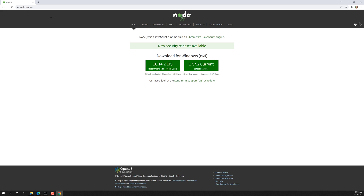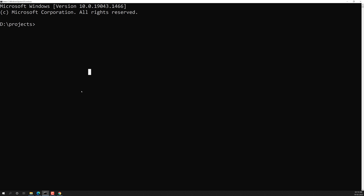You also need to install the Angular CLI globally for it to work. Now let's create the Angular application. I'm using the command `ng new angular-unit-testing` as the application name.